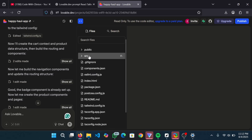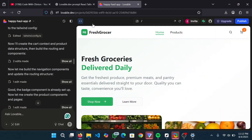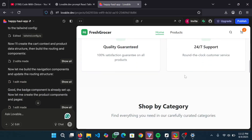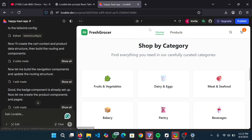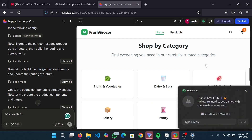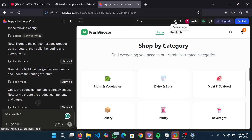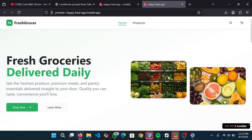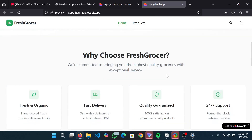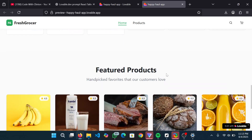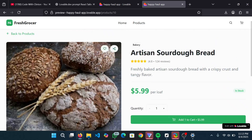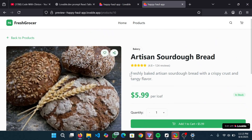You can also tell Lovable 'I don't like the way it looks - improve it' and it's going to make the application better. Let's now view this application in the browser - click on this arrow icon. You can see we have our e-commerce application for groceries, fully responsive and slick. Click on the products and you can see we have a slick detail page.